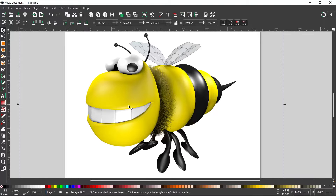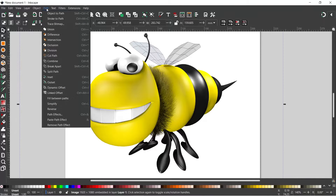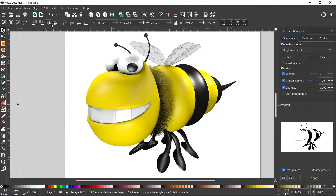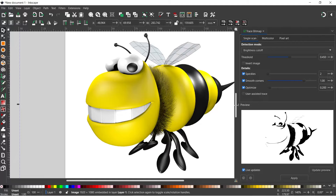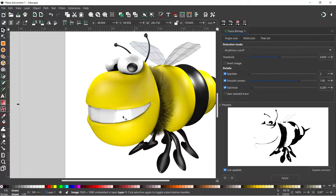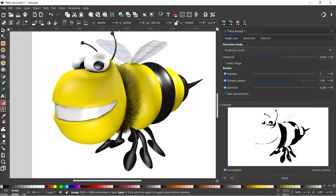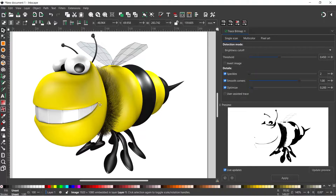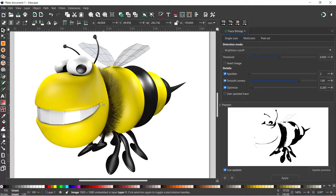The next thing we want to do is create a vector copy of it. To do this I'm going to come up to Path, down to Trace Bitmap, and that'll open up our Trace Bitmap dialog box. I'm going to drag this across to make the box a bit bigger and move the image over a little bit.